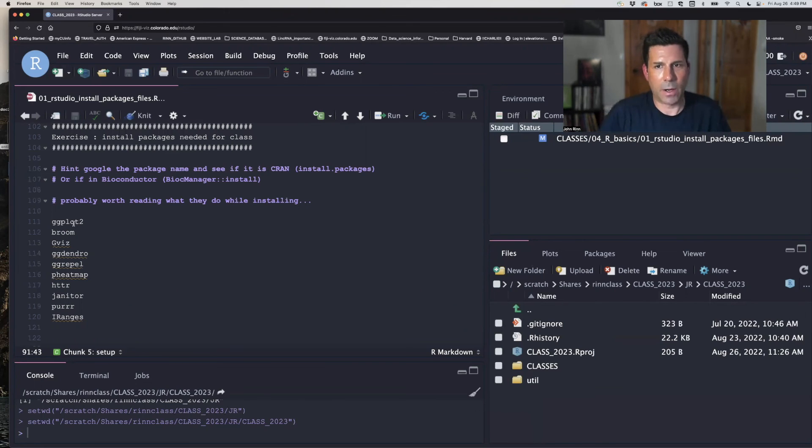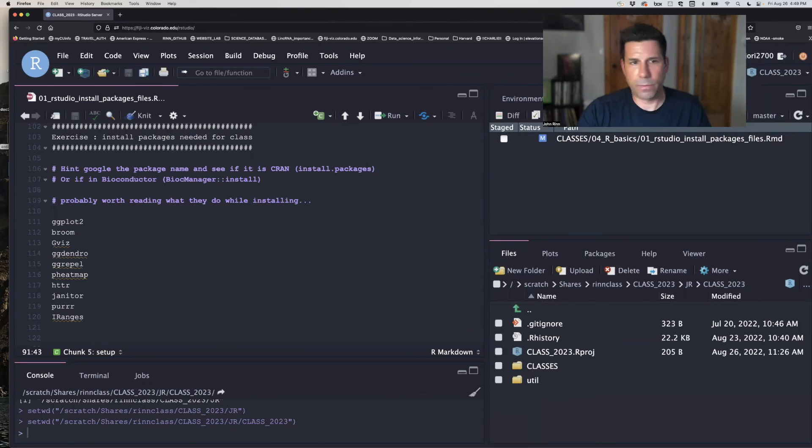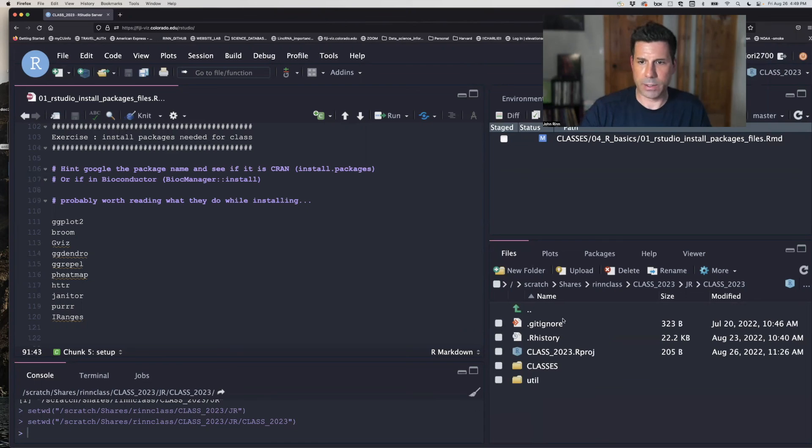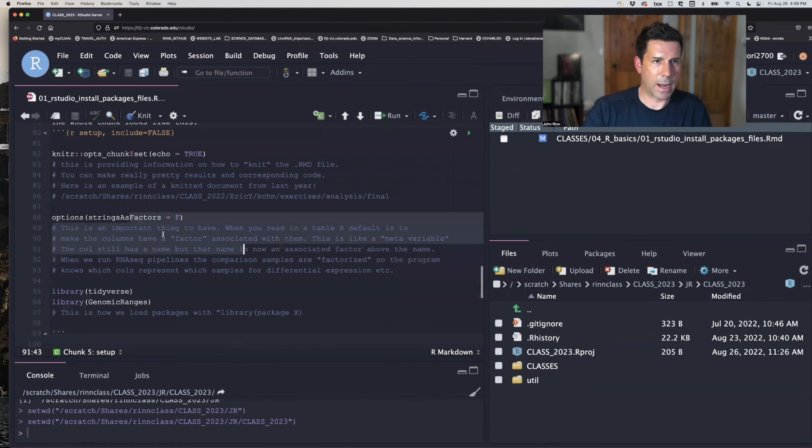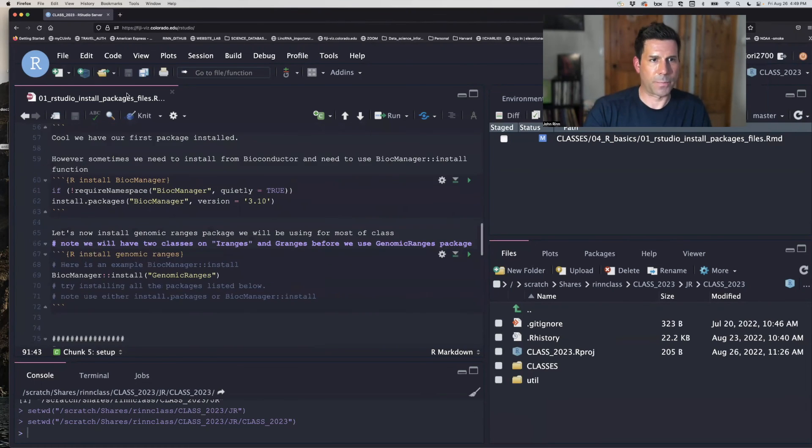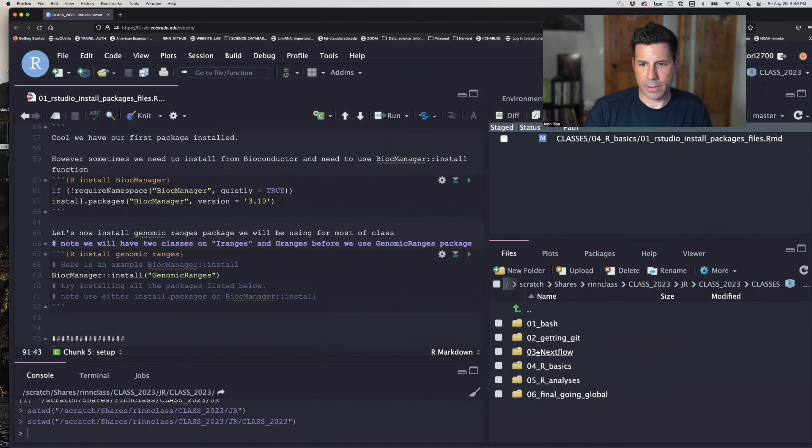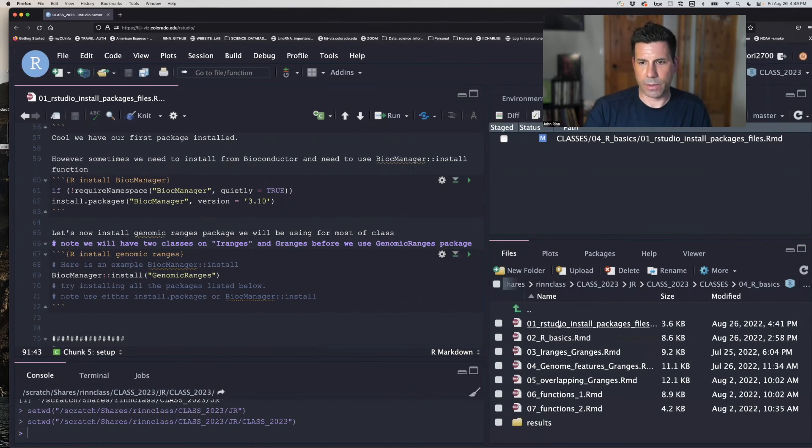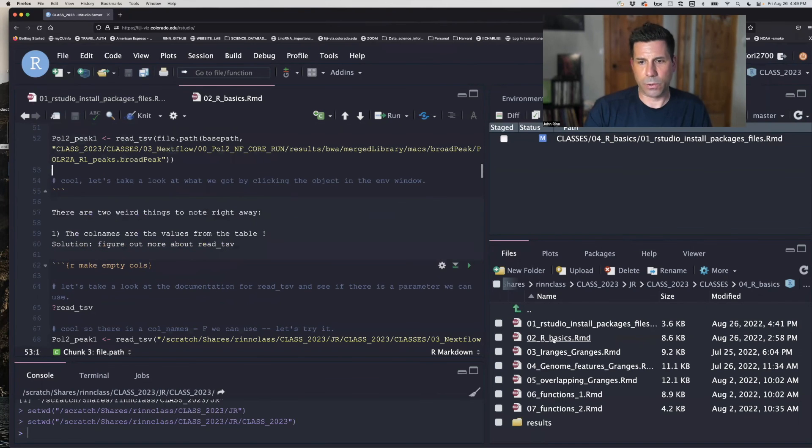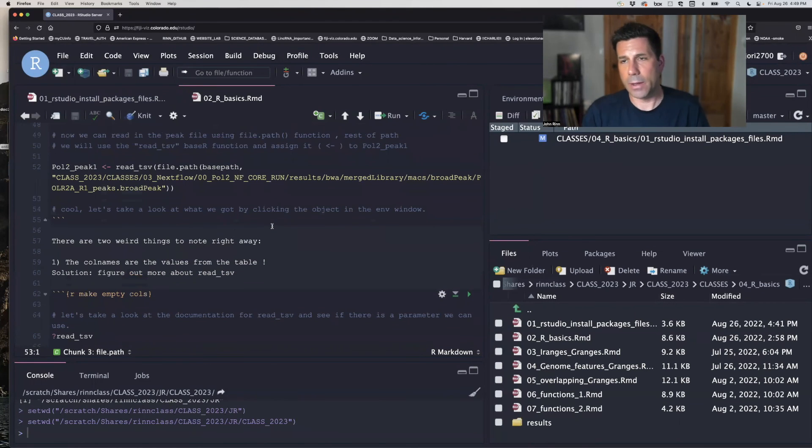So that's our overview of RStudio and we will keep using it and keep revealing new features of it, but this should get us started knowing where we are, setting our working directory and how to import the RMD file for the day's class. For example, we just finished O1. Now we're going to go to O2, R basics, for the next video. All right. Thank you very much. And be well.